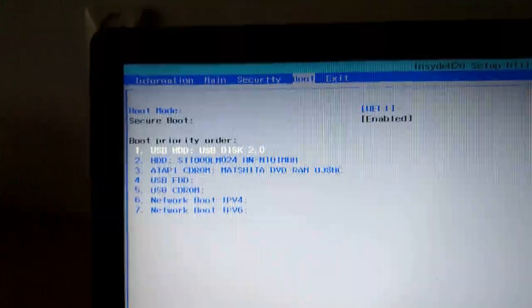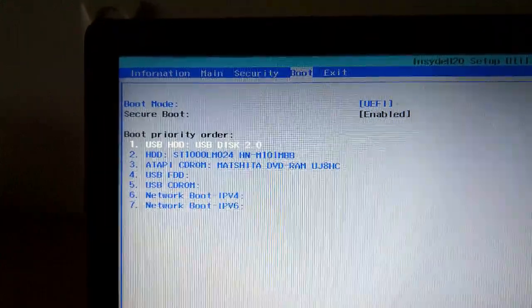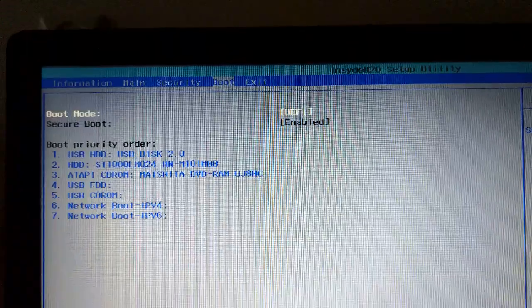So first boot device is now USB disk. You have to save these changes and then it's going to restart.